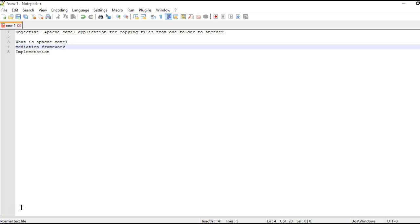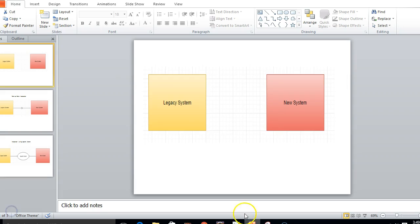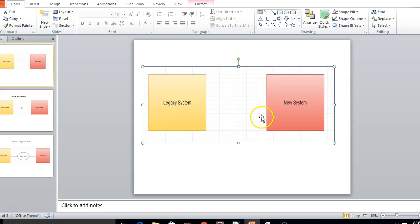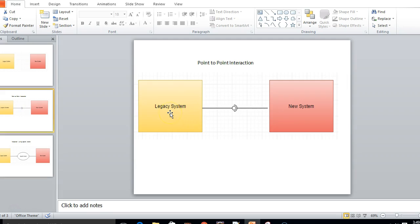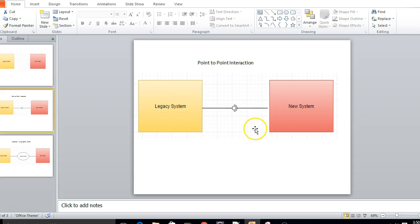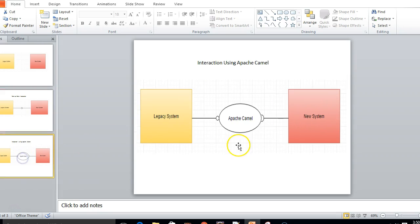This integration is not at all easy as the implementations are different, their message formats are different. One way to achieve this integration is by writing the code which bridges the differences. However, this will be point to point integration. For example, consider we have two systems, a legacy system and a new system. Now we can write the code which will bridge the differences and help the integration of the legacy system with the new system. But suppose if tomorrow any changes happen to this legacy system, this entire code will have to be changed and refactored for integration with the new system. So here is where Apache Camel comes into play. Apache Camel acts as a mediation layer between the legacy system and the new system.